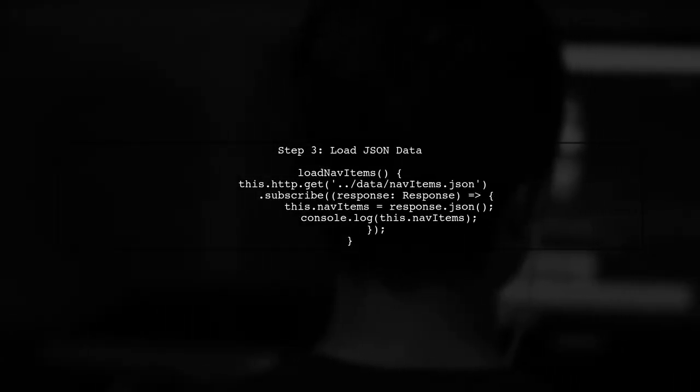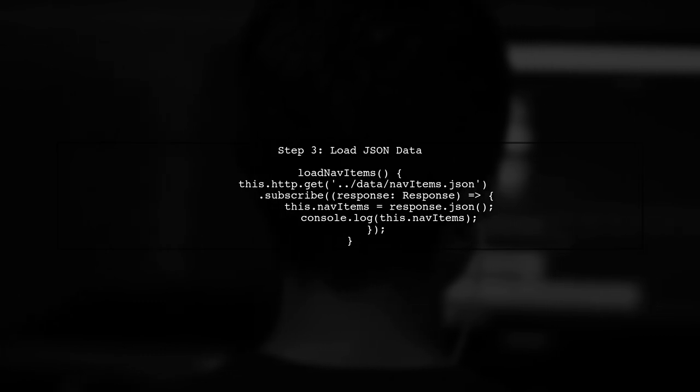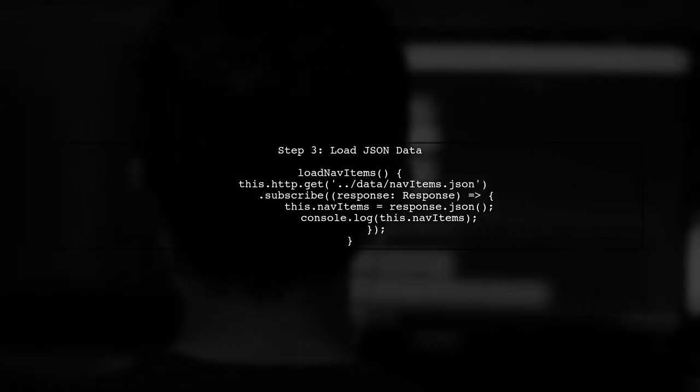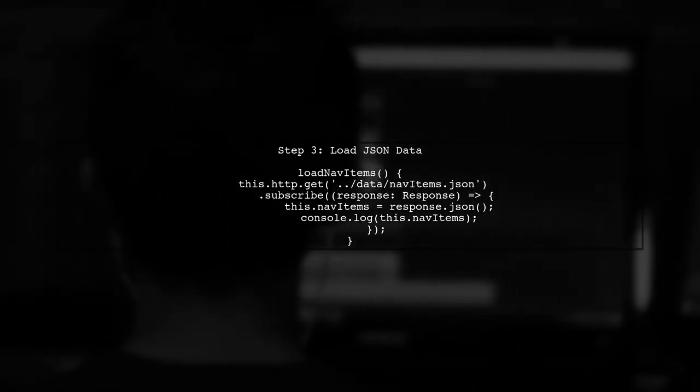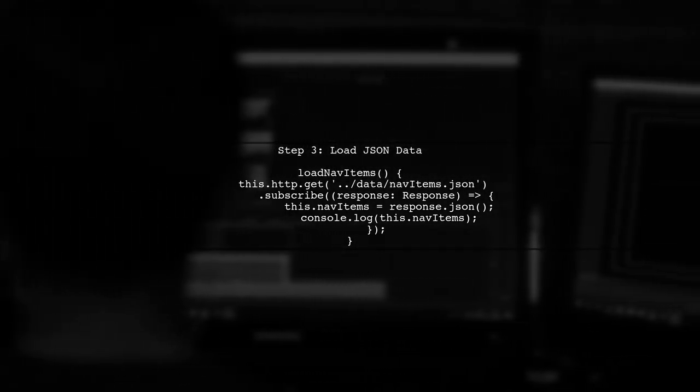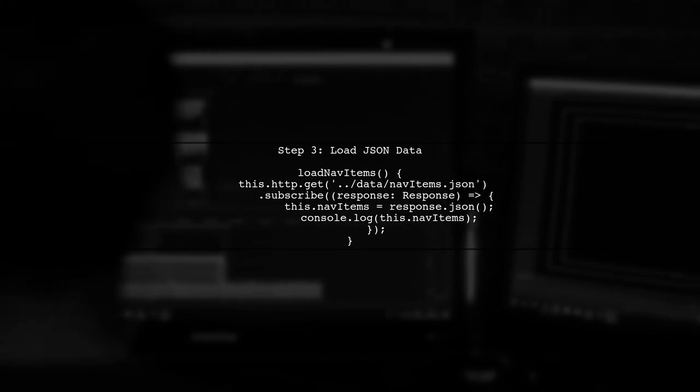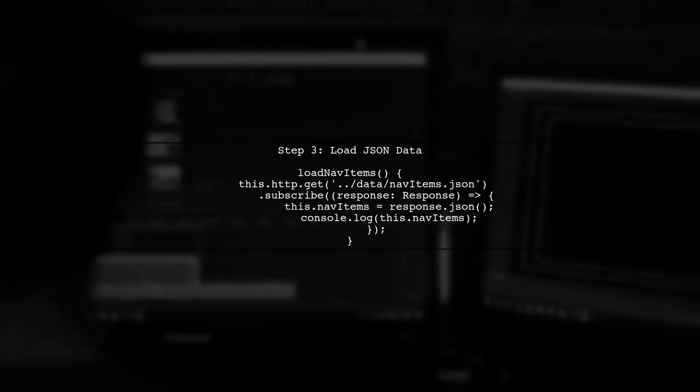Now, let's create a function called loadNavItems. In this function, we will use HTTP.get to fetch the JSON file. Make sure to handle the response properly.